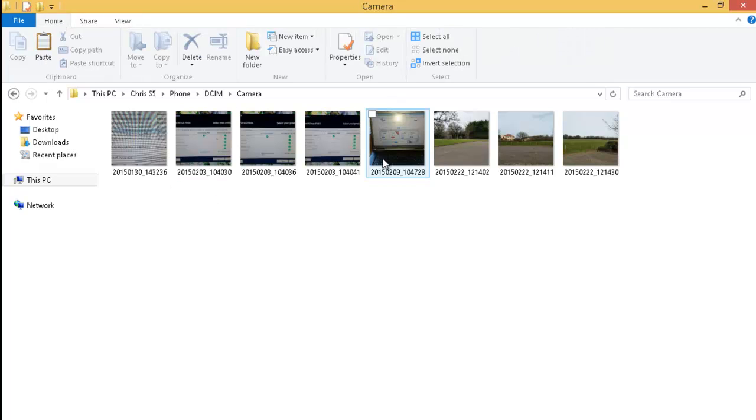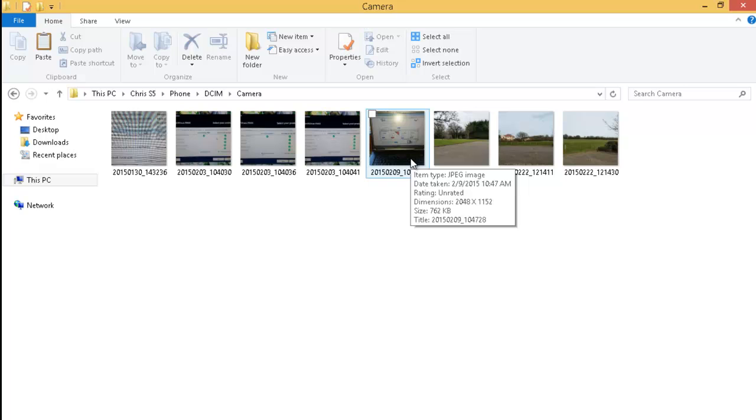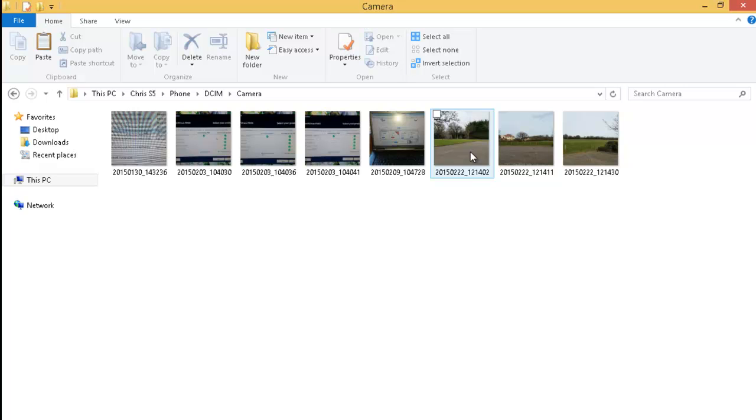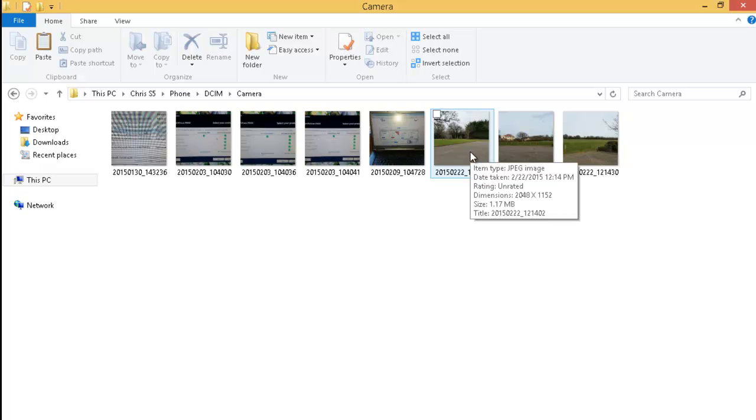Now what I need to do is I need to click on the home button again here. And I need to select the photographs that I want to copy onto the computer. So I want to copy these three photographs just here. So what I need to do is I need to hold down the control key, also known as the CTRL key. This is almost always the key that's at the bottom left hand corner of your keyboard. Like I say it's usually marked CTRL. Hold this down now.